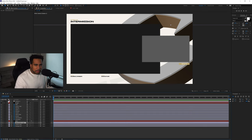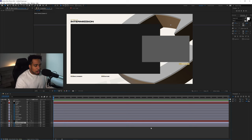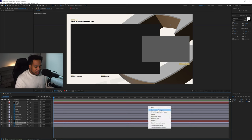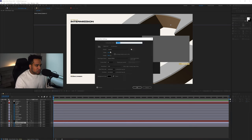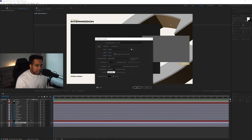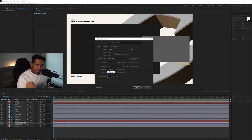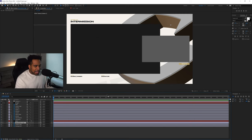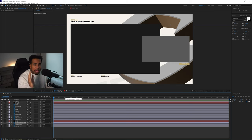On the timeline, right-click on empty space and go to Composition Settings. Change the duration to about one minute — that's zero-one for minutes, everything else at zero. Press OK. You'll now have a one-minute timeline. At your zero-second mark, under your camera, drop it down, go to Point of Interest, and click the stopwatch to set a keyframe. Also click the stopwatch for Position.